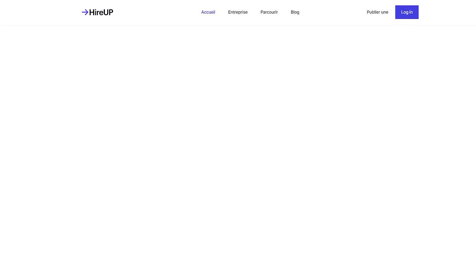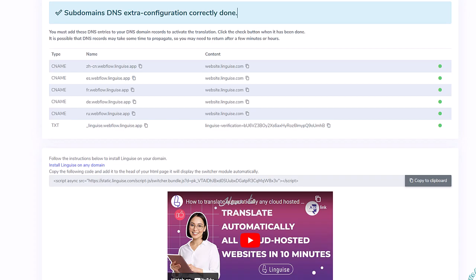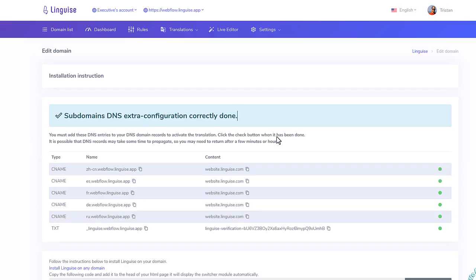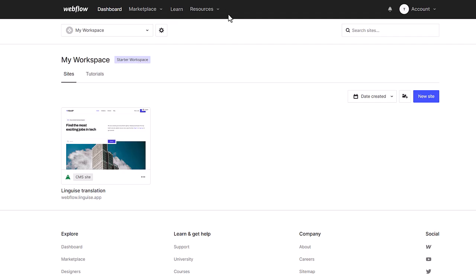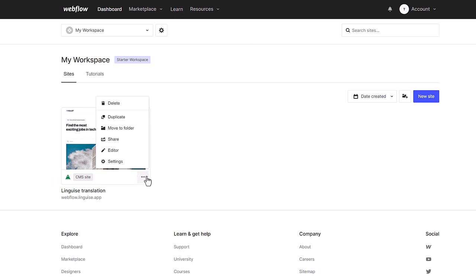From the Linguise dashboard settings, I have access to the script link. I need to copy it and paste it wherever your CMS is loading the scripts in the page's headers. It's located in a part called Code Injection on Webflow.